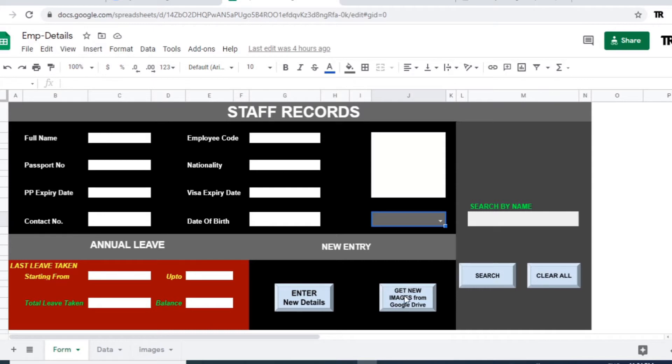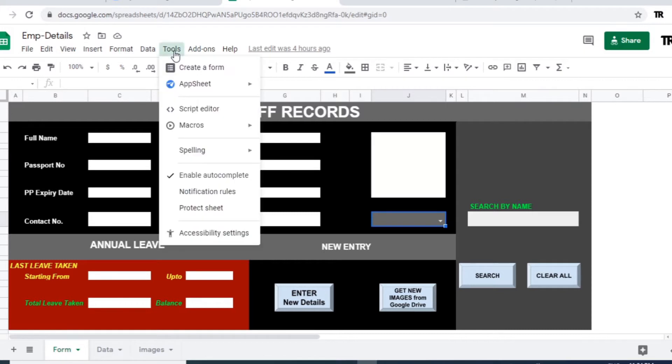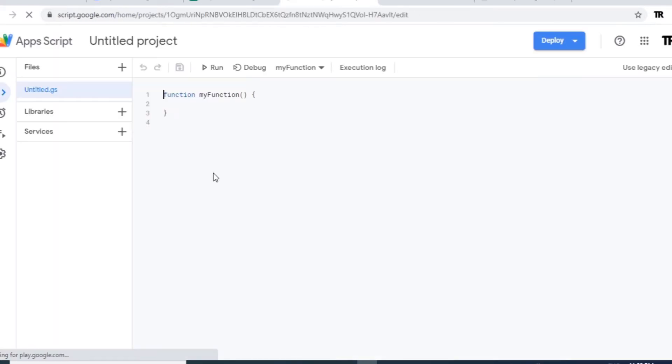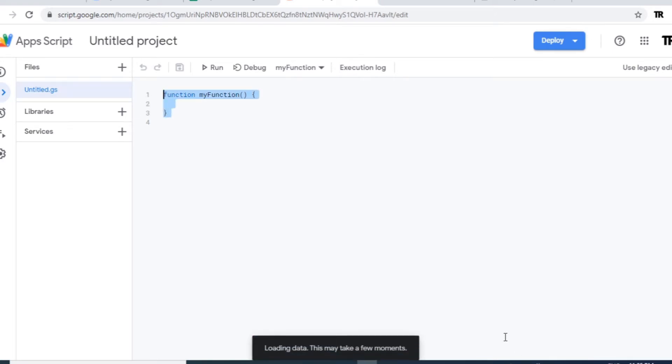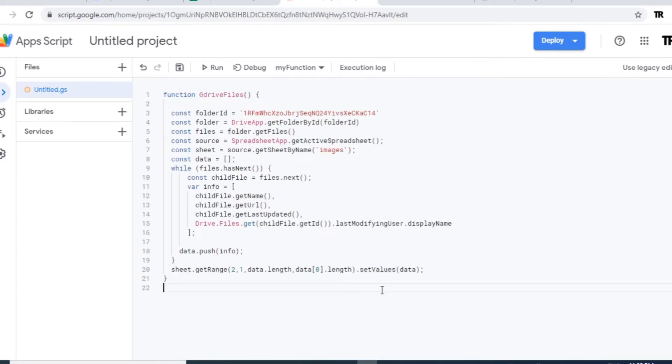Okay, now to retrieve the files by clicking this button, for that we need to apply the script. So let's go to the tool, script editor, delete existing script and add new script which I already have. Paste it here.